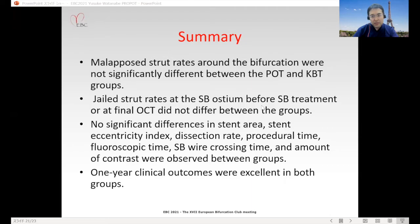In summary, the malapposed strut rates around the bifurcation were not significantly different between POT and KBT groups. Jailed strut rates at the side branch ostium before side branch treatment or at final OCT did not differ between the groups. No significant difference in stent area, stent eccentricity index, dissection rate, procedure time, fluoroscopic time, side branch wire crossing time, or amount of contrast was observed. One-year clinical outcomes were excellent in both groups.